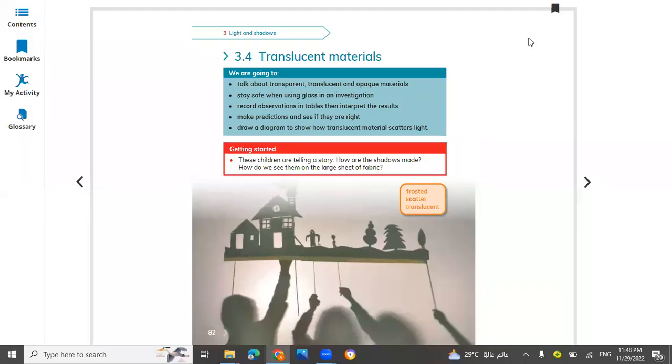Hello everyone, this is Science Learner Book for Grade 3 Cambridge. Today I'm starting Unit 3, Lesson 3.4: Translucent Materials. We are going to learn about transparent, translucent, and opaque materials and stress when you're using glass in your investigation.